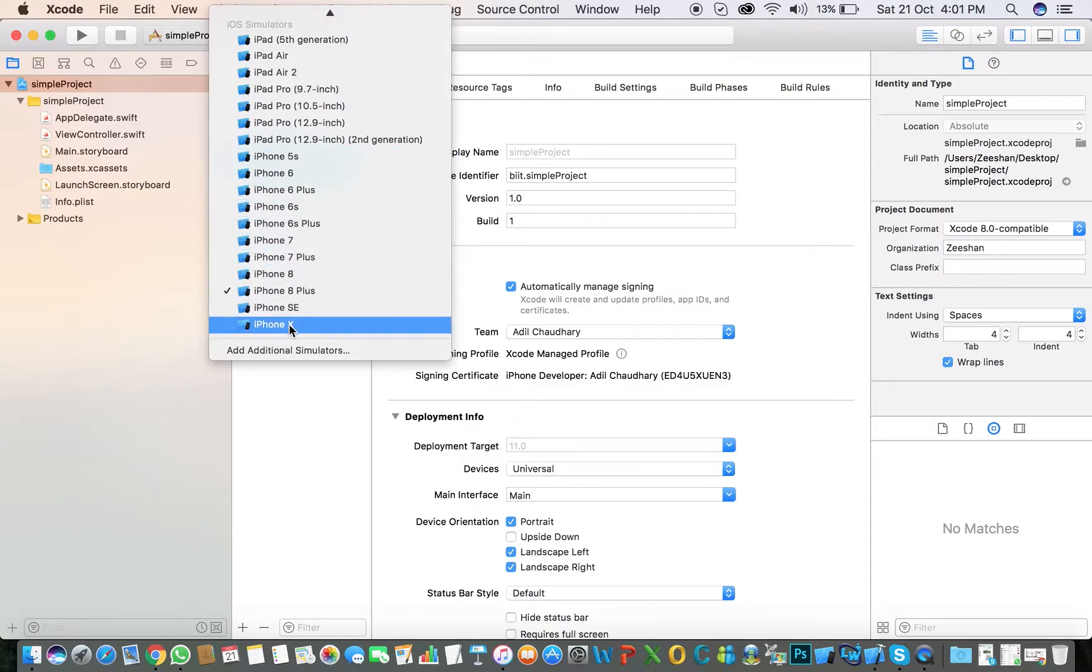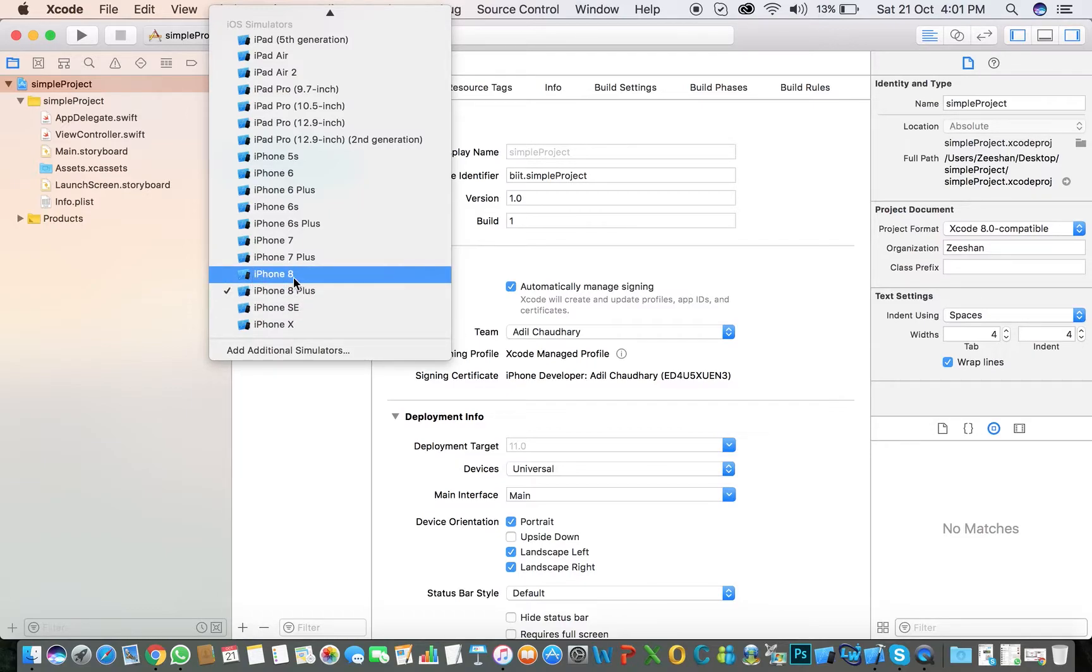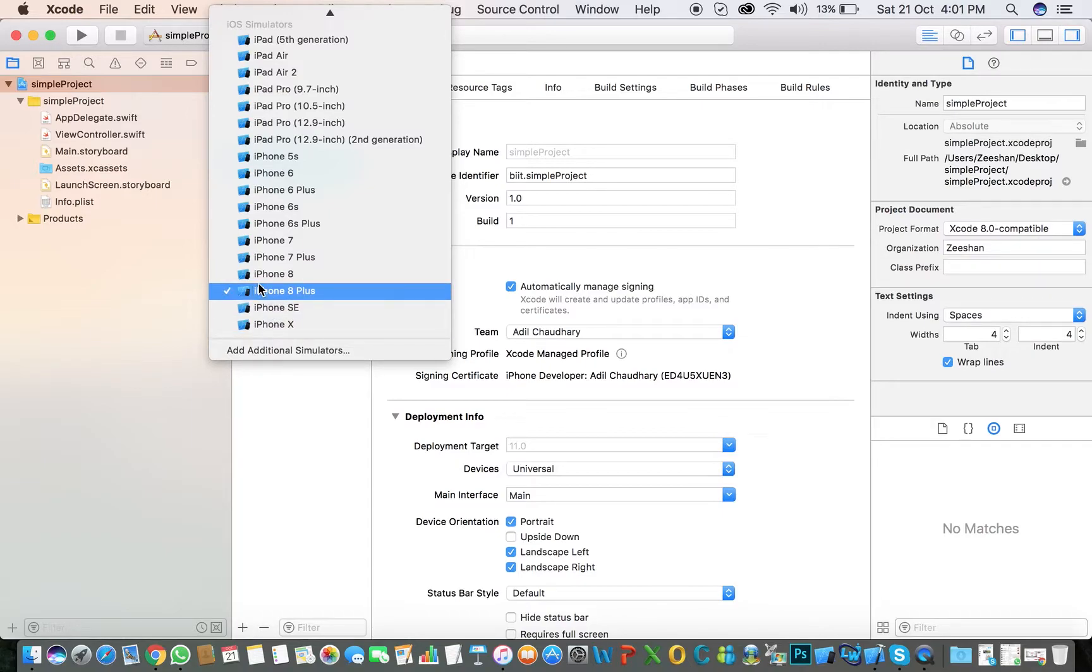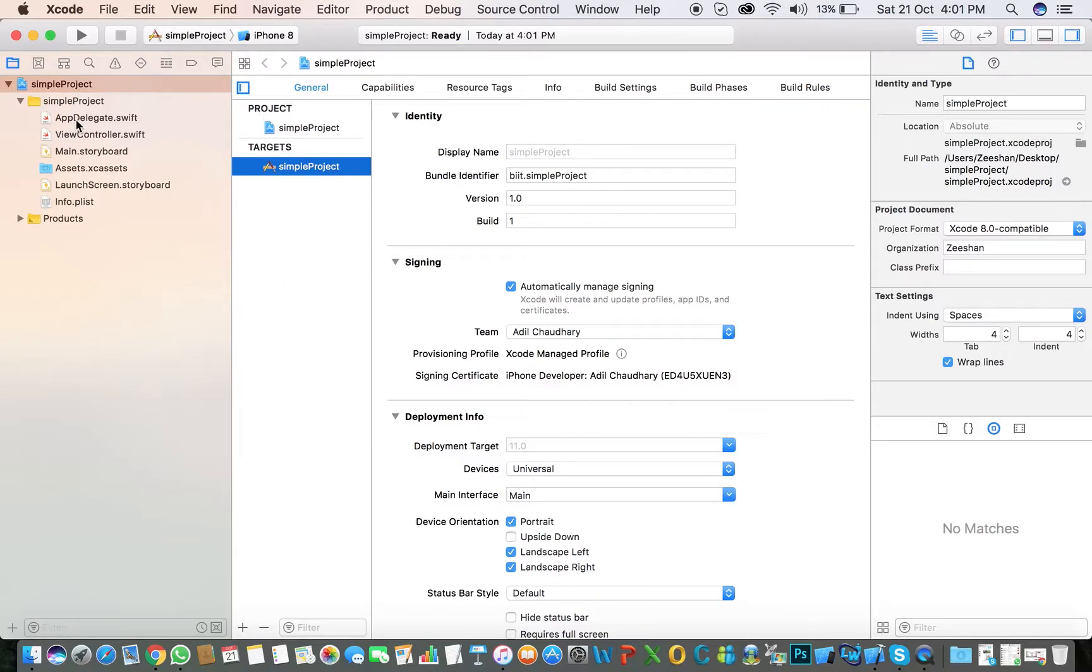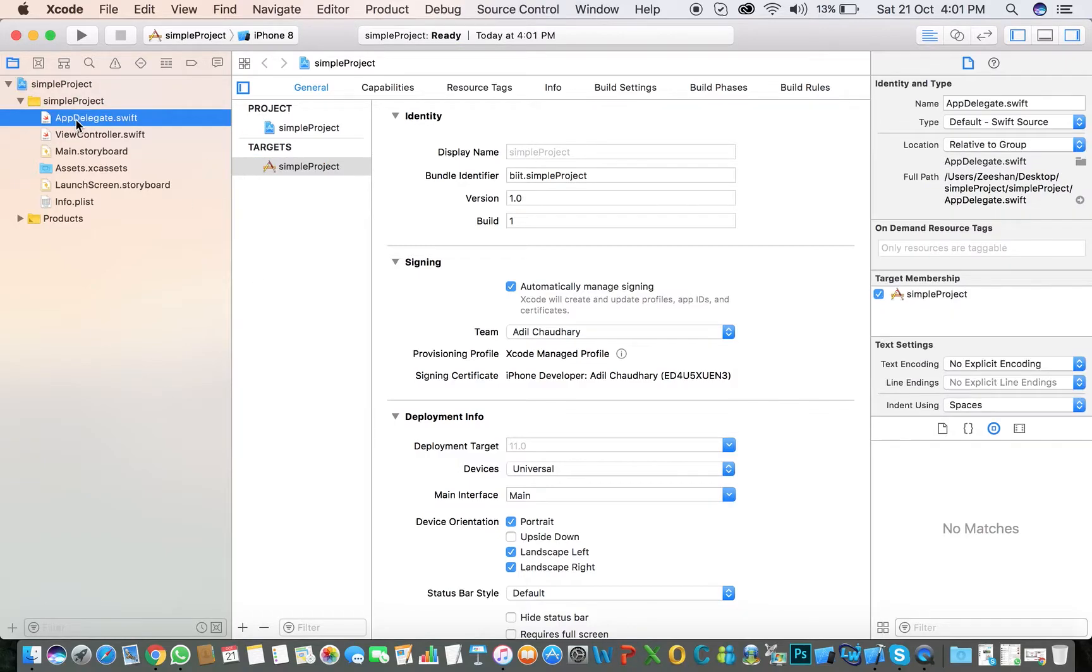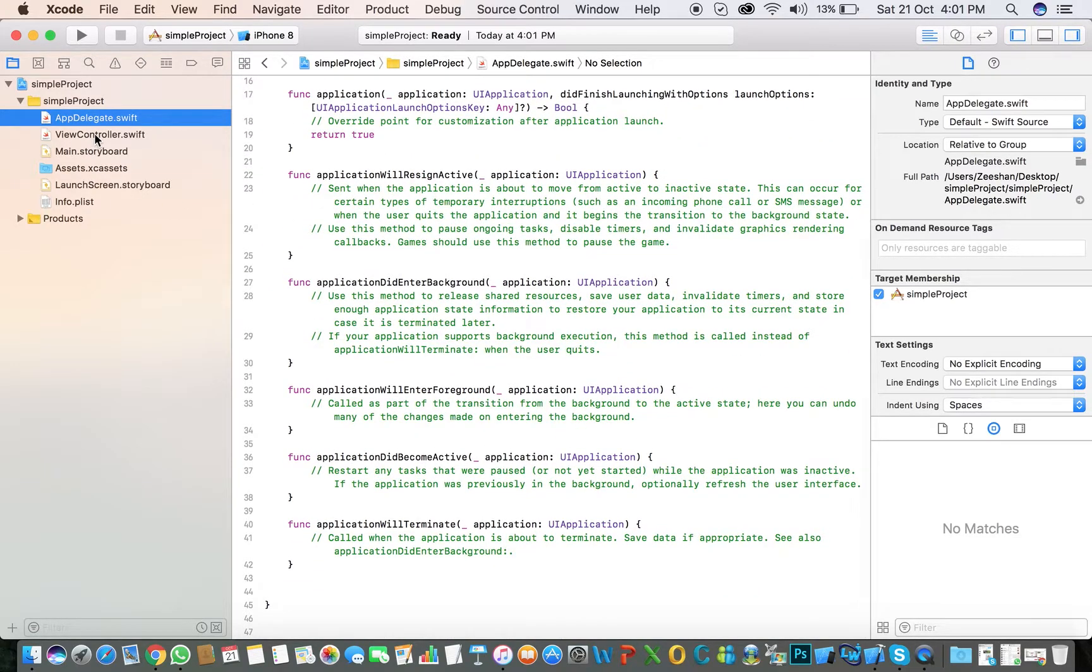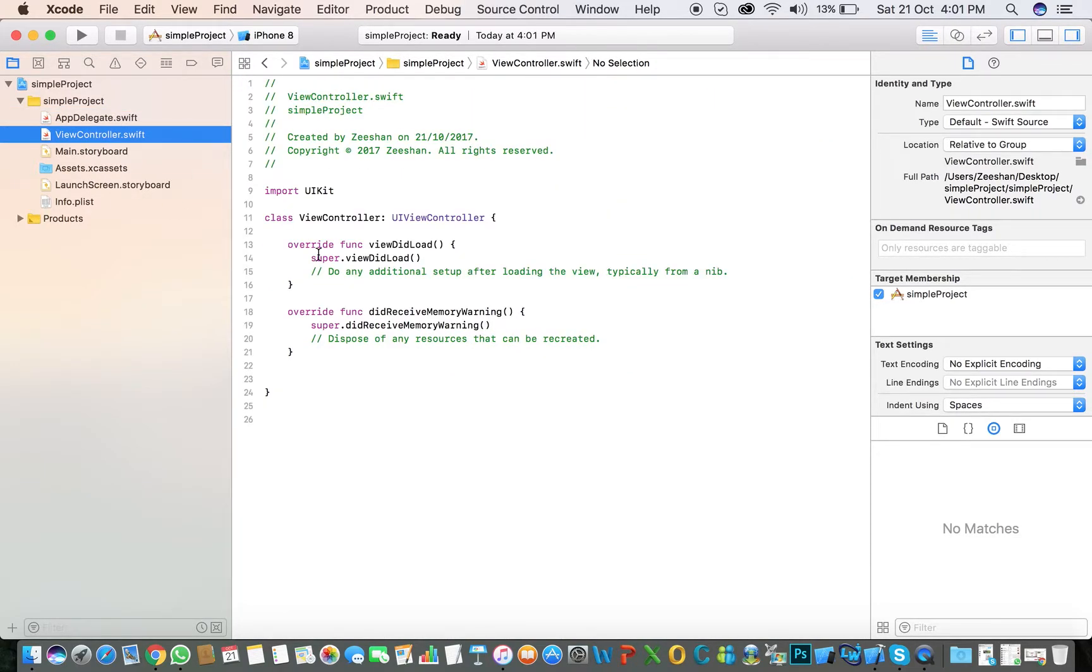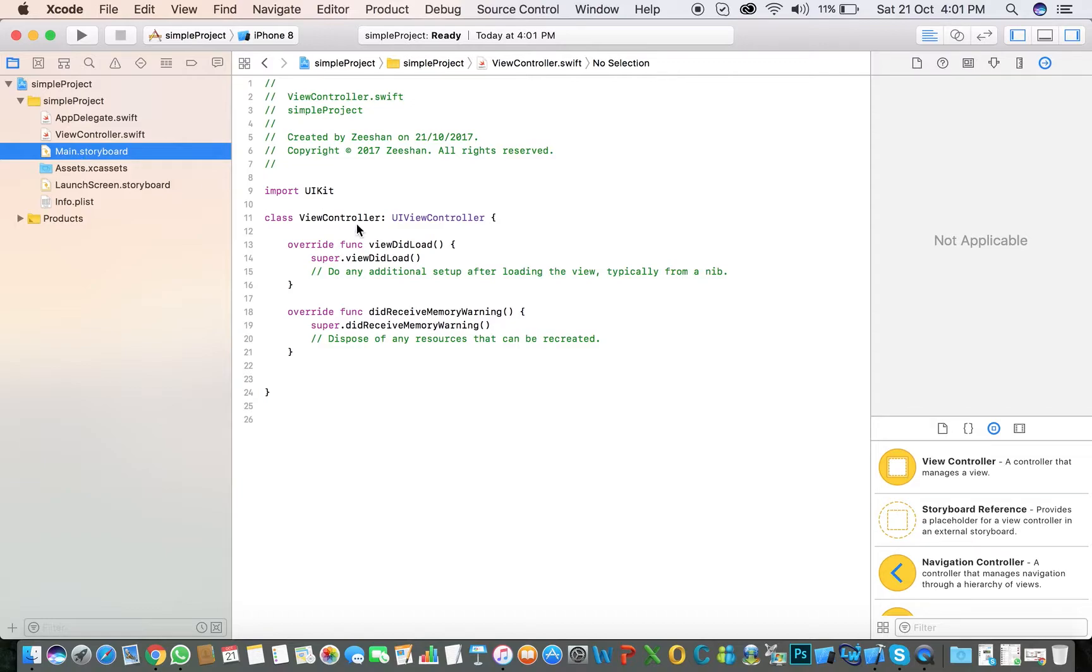Such as iPhone X simulator, iPhone 8 Plus simulator, and iPhone 8 simulator. I will select iPhone 8. First is the App Delegate file, second is View Controller, and the next is Main